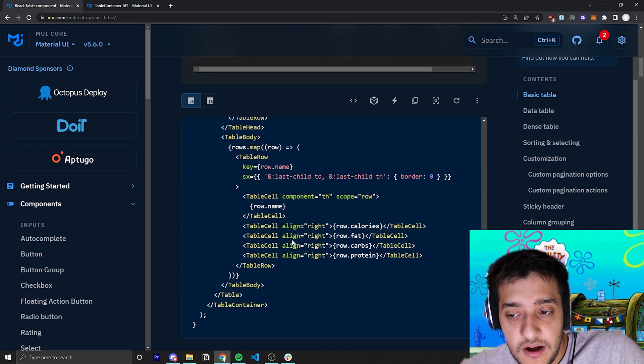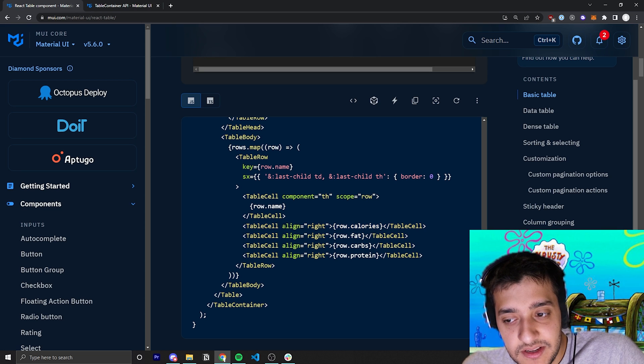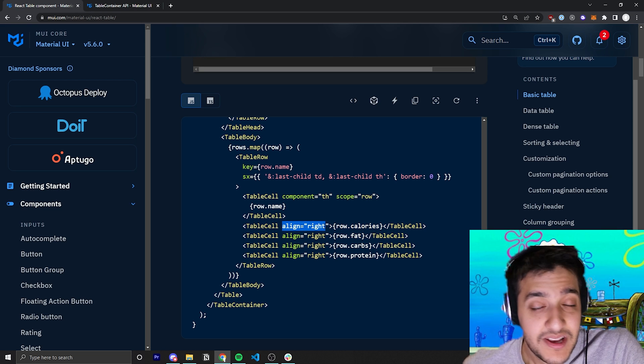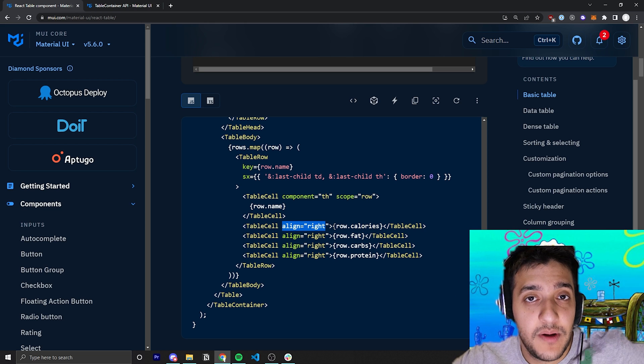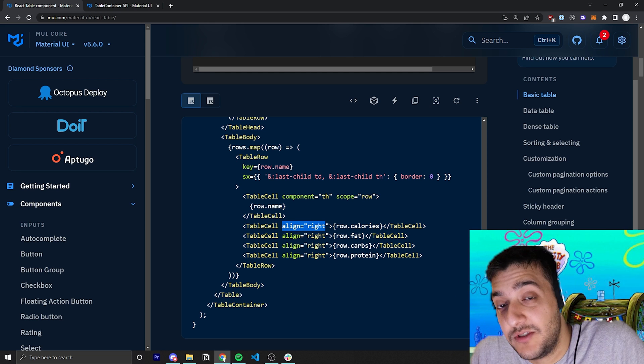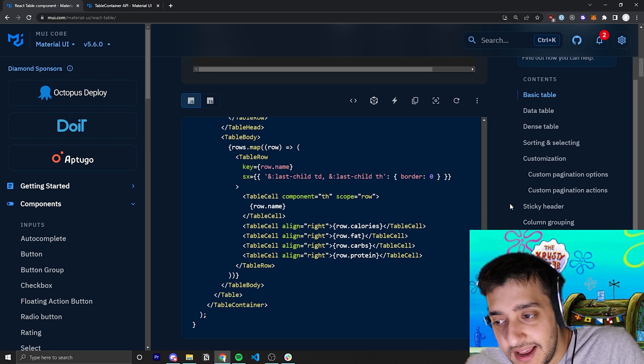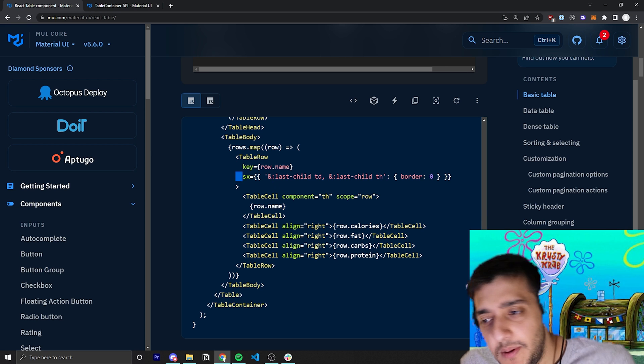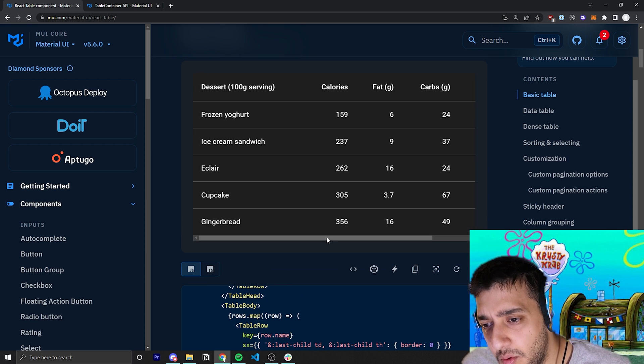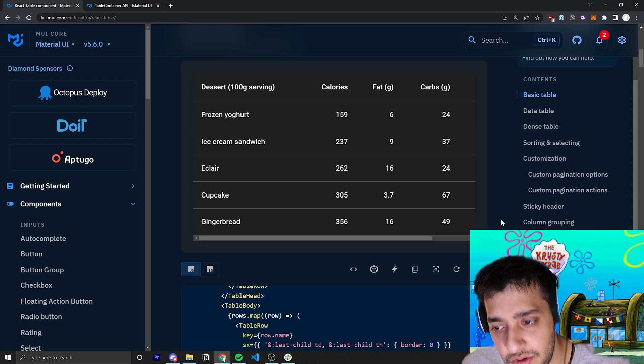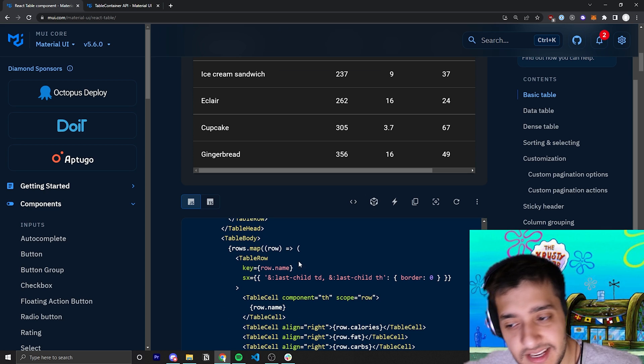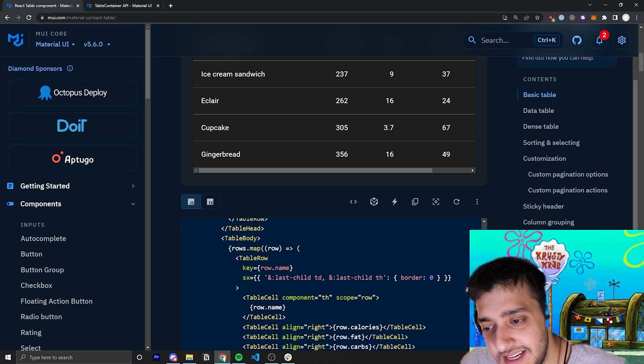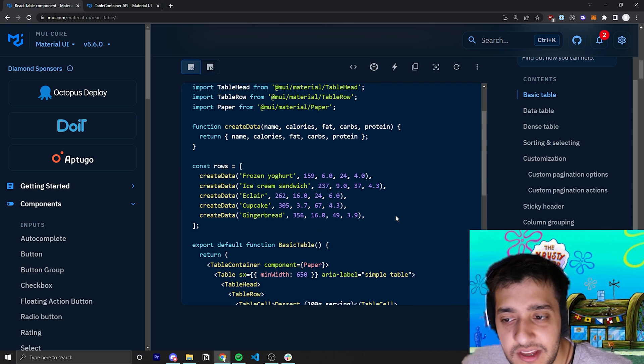You can see that every single one of these table cells, they're also passing in the align. So if you, for whatever reason, wanted your header alignment to be different from the actual data, you could also do that as well. You can see here they also pass some custom stylings. This is just to make it so that the borders don't show up on the children and stuff like that, which isn't too important. It's just them showcasing a bit of custom CSS. Don't worry too much about that.